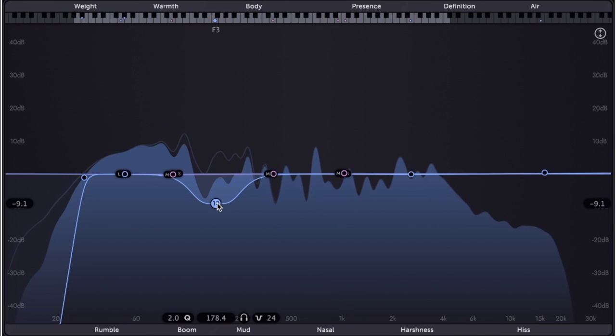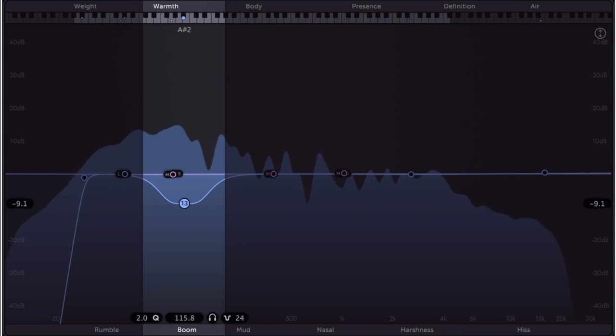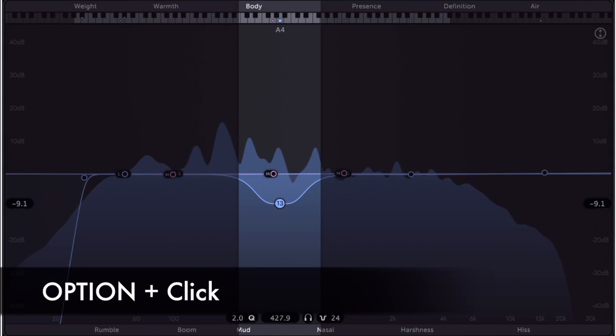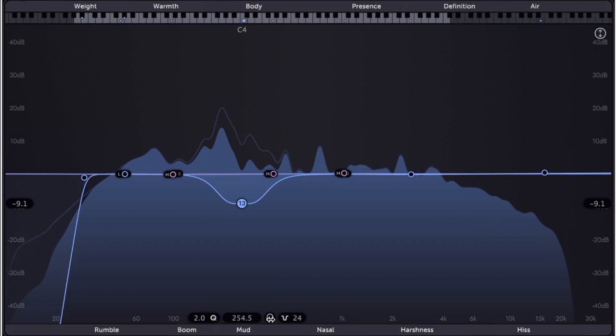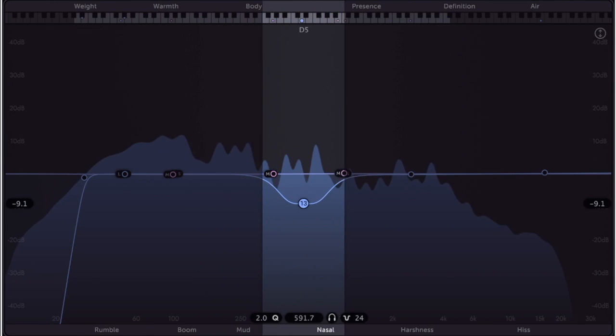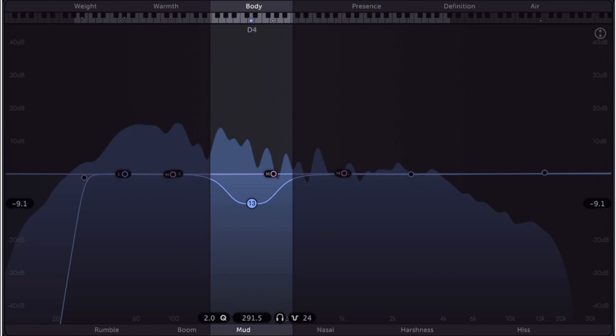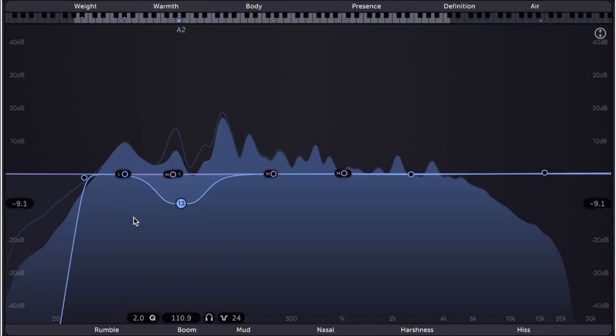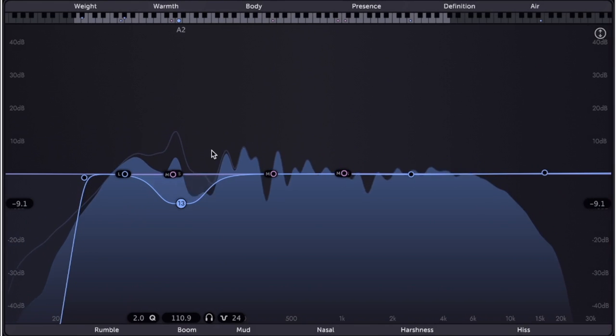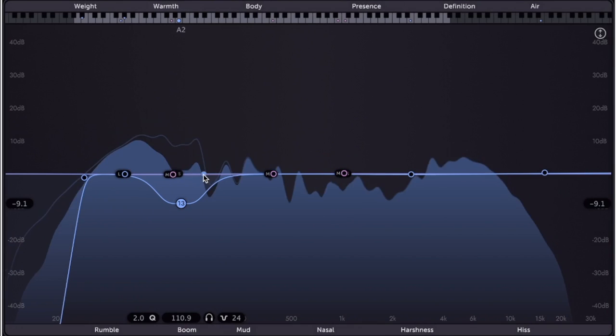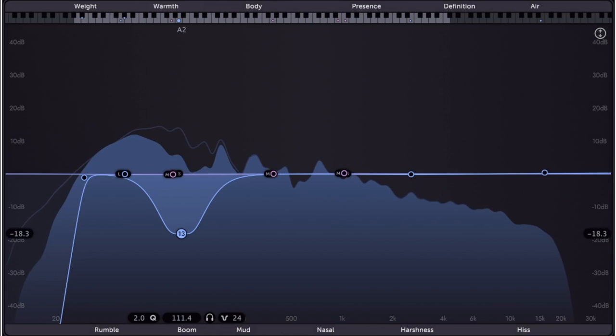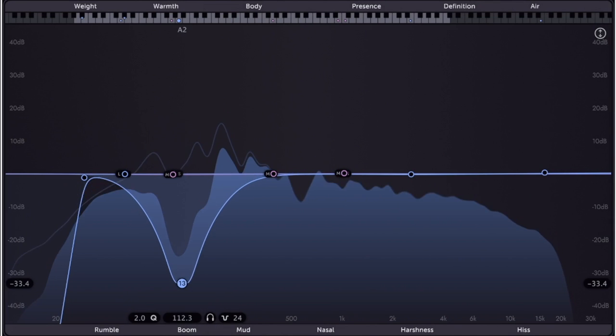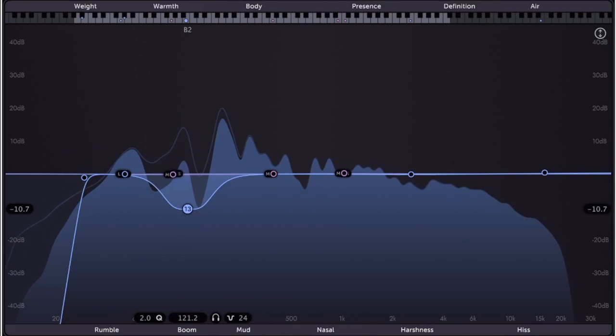Listen mode can be implemented to solo each filter point by option-clicking on the EQ node you wish to solo, or clicking on and holding the headphone icon. This is particularly useful for sliding across the spectrum to identify problem areas. Again, the visual aid of the before and after curves are very useful. When processing audio, Claro displays both the outline of the original signal EQ and the resulting processed EQ.